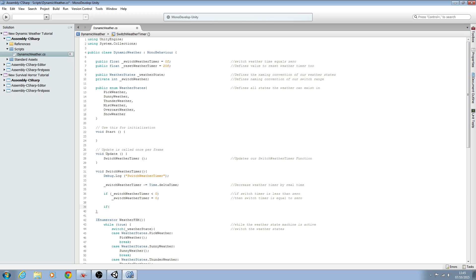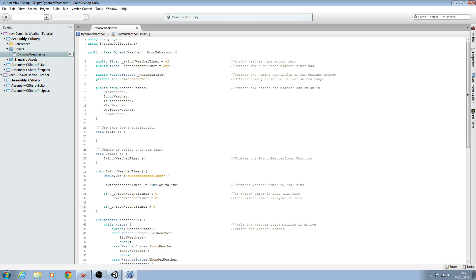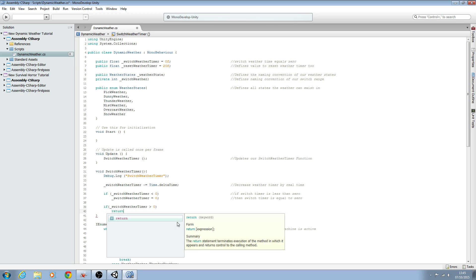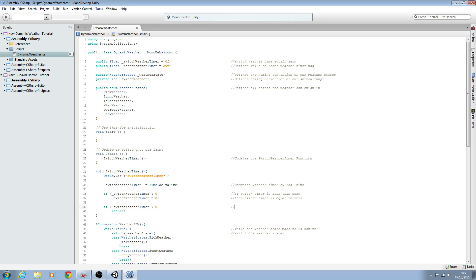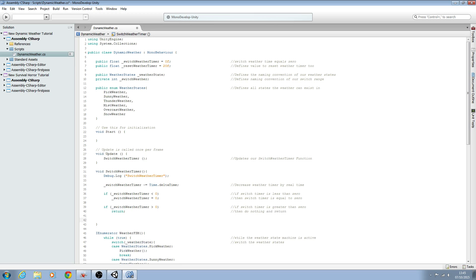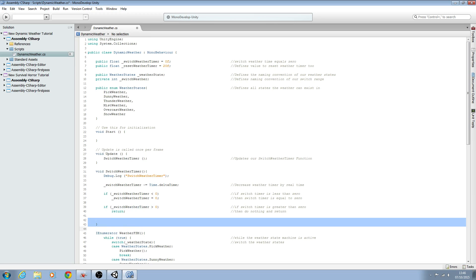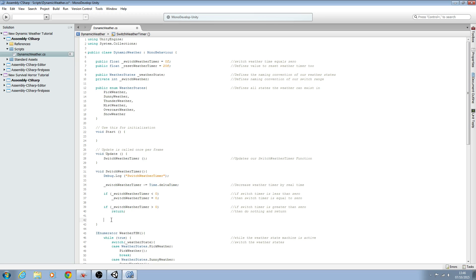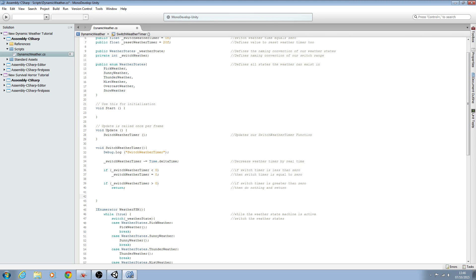We'll put the other if statement in: if switchWeatherTimer is greater than zero, we'll close brackets and just call return. If the switch weather timer is greater than zero, it doesn't need to read the rest of the block — it can just continue counting down. That's a simple way of optimizing code, making sure it's not going to read any line of code that isn't necessary at that particular moment.